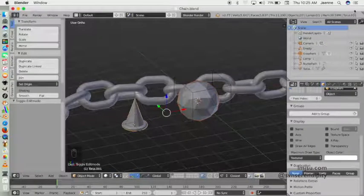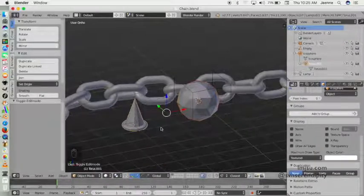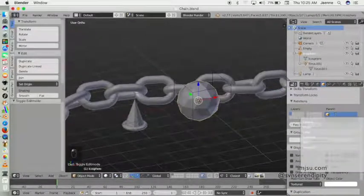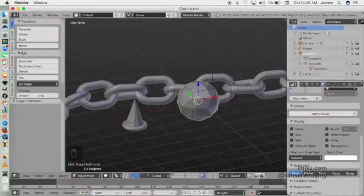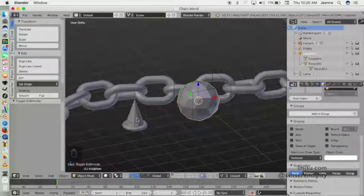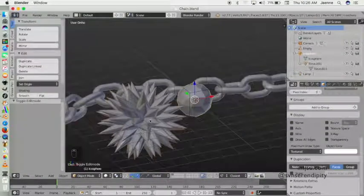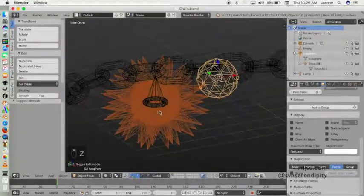If you look in the outliner editor you will see the icosphere now has a new child object called Torus 001. Now we will connect these two objects, but first we need to create multiple spikes. Click on the icosphere object, choose Taurus 001, and under duplication set it to Face.